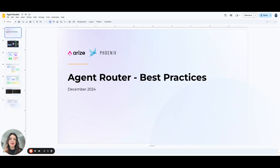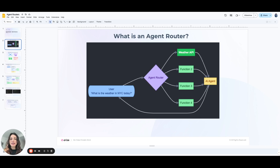An agent router is the system that determines how user requests are routed to the correct function, service, or action. Essentially, it acts as a decision-making layer that manages how the AI or agent interacts with various backend processes. The agent router is especially important for large-scale conversational systems where multiple intents, services, and actions are involved, and it helps route requests in a way that ensures efficiency, accuracy, and scalability.